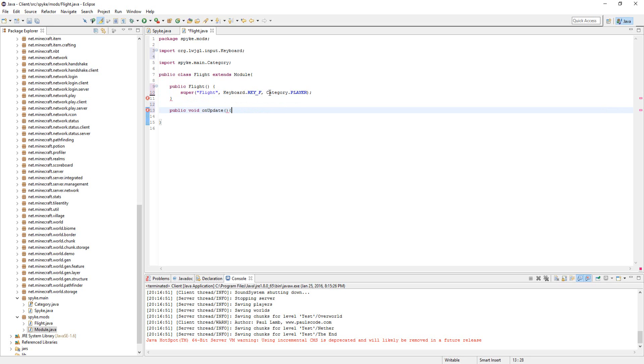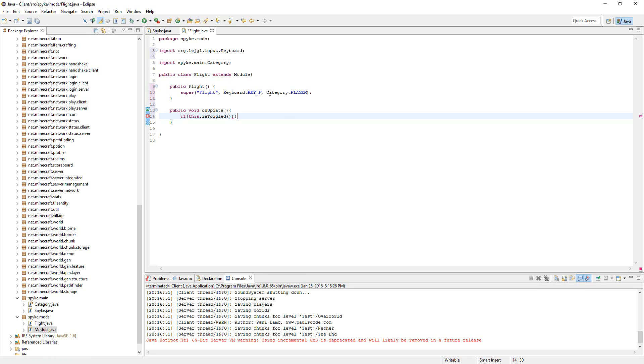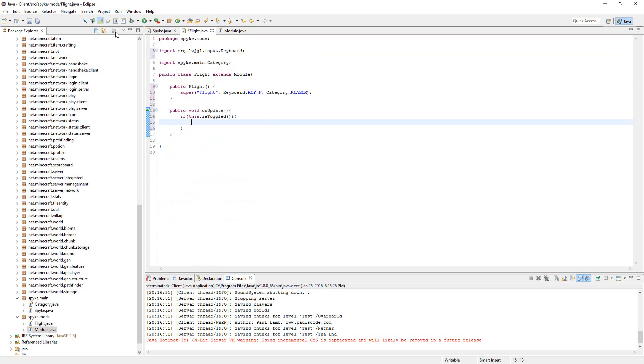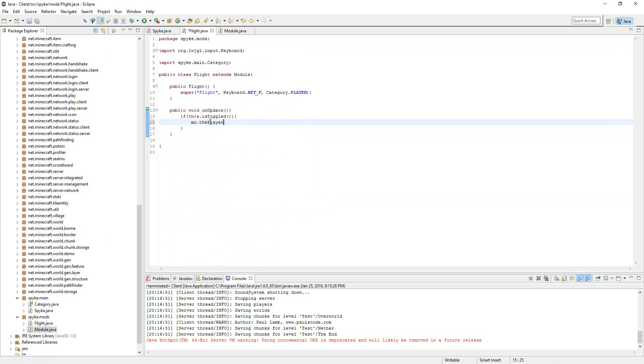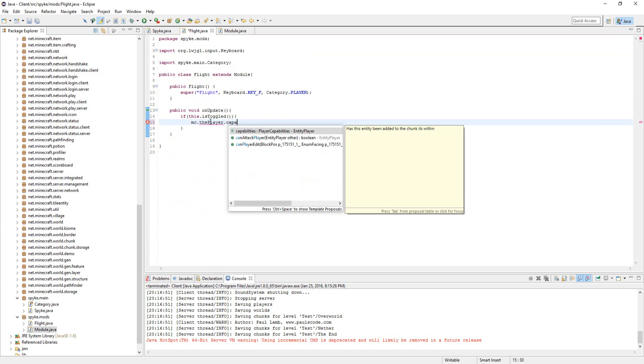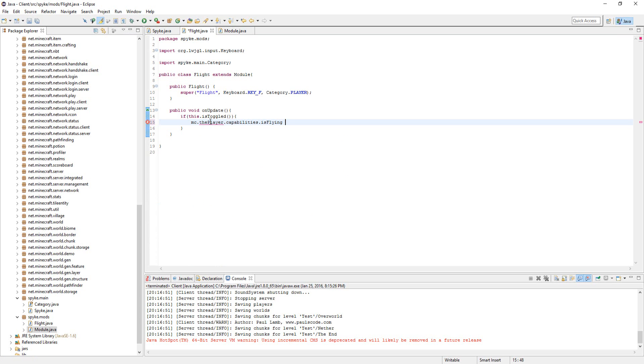When it's actually called, if this.isToggled—which is this toggle method in the module class—then we're going to do mc.thePlayer.capabilities.isFlying equals true.